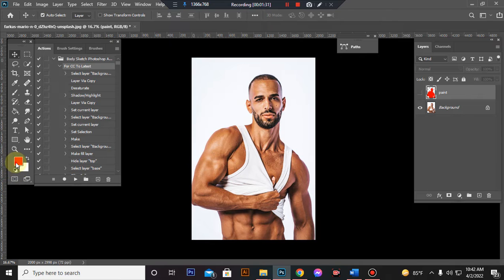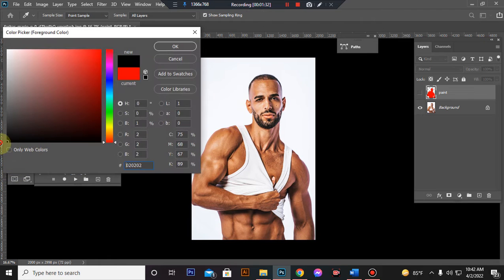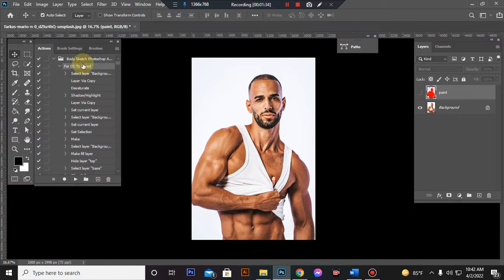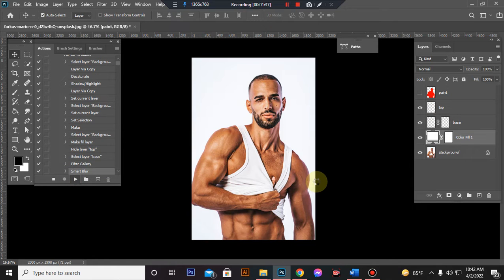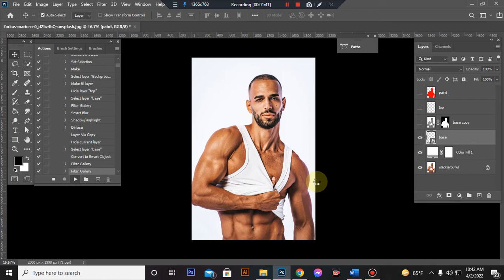Set your foreground color to black, then press play to run the action. Wait a few moments — it will take a little time to load.